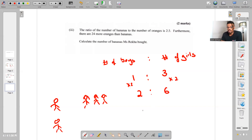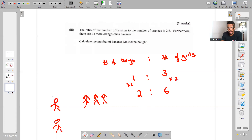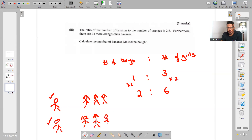What you do to one side of the ratio, you must do to the other. Three times two gives me six. It makes sense: boy number one had three girls, boy number two also has three girls, giving a total of six girls and two boys. That's how I want you to interpret ratios.